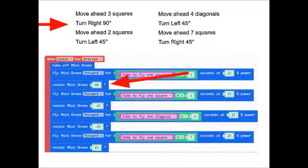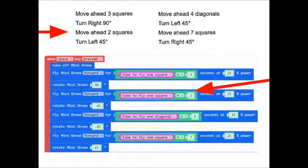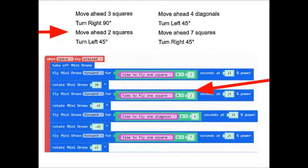Next step. Turn right 90 degrees. OK, we're turning right 90 degrees. Next step. Move ahead two squares. Fly mini drone forward for the time it takes to fly one square times two. 25% power. Very good.